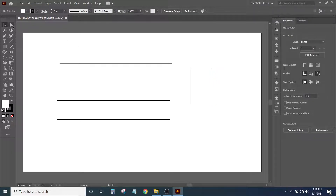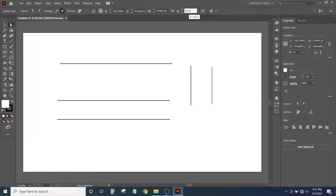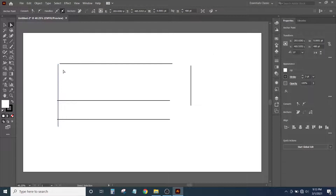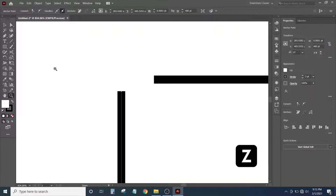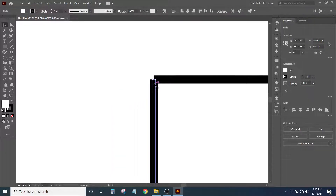Now select the Direct Selection tool, click once on this line. Here we have the option for the width and the height. Simply set the value of height to 310 points and press Enter. Then select this line and set the value of height to 480 points and press Enter. Now we want to place this corner of this vertical line at this corner of this horizontal line. So simply hold down your left mouse button at this line and drag it towards this corner. Then to have better placement, press Z on the keyboard and zoom into this area. Then select the Selection tool and drag this line towards this anchor point.